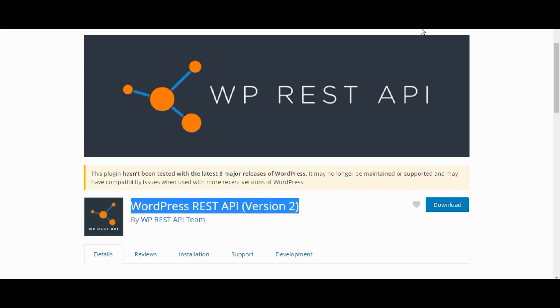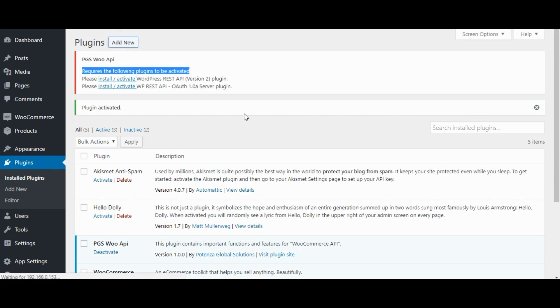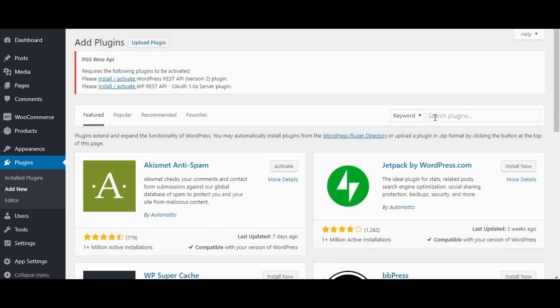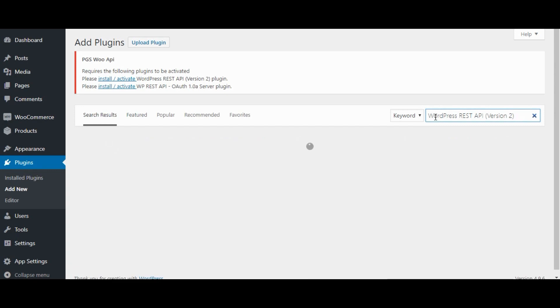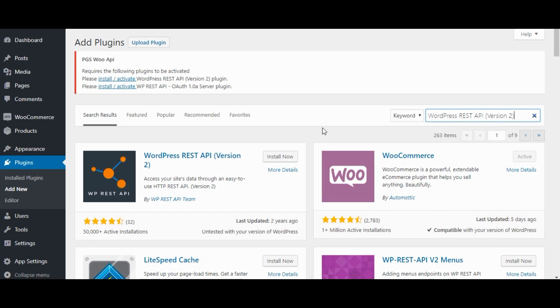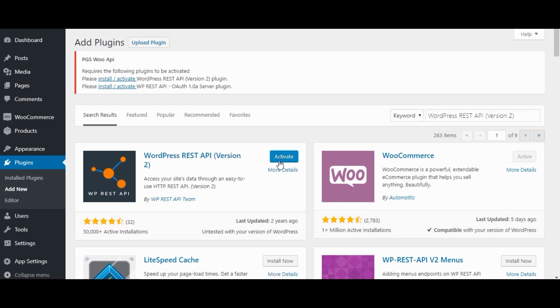Copy Plugin Name. Click on Add New. Now enter Plugin Name here. Click on Install Now button. Click on Activate.